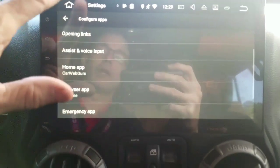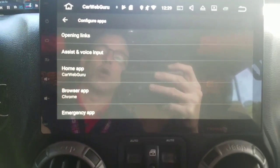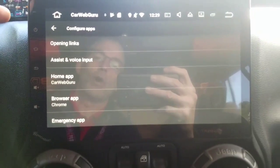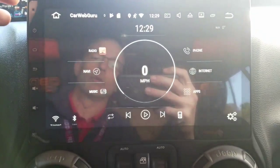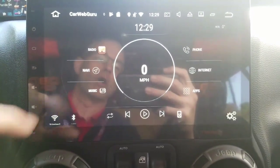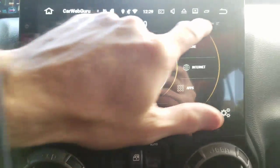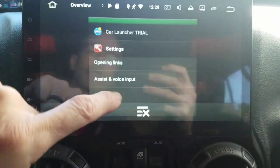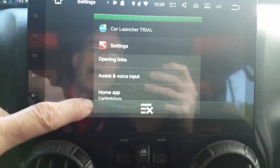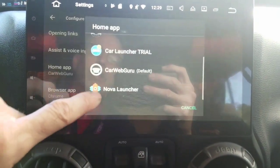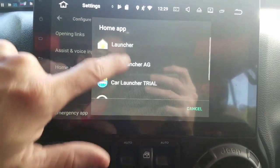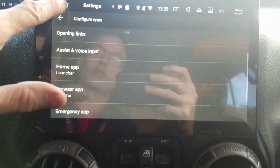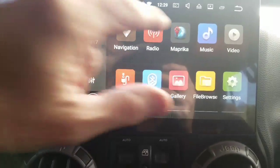Car Web Guru — now when I click home, it goes to Car Web Guru as my launcher. If I decide I don't want that launcher and I want to go back to the stock one, I can go back into the settings and change it to the stock launcher, which is this one here, just called 'Launcher.' That's the stock launcher — it's back.